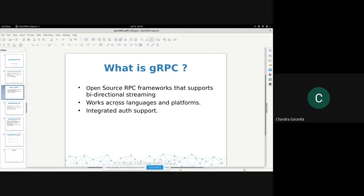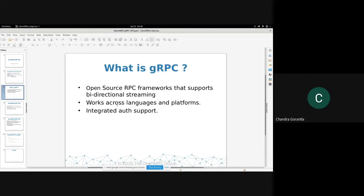What is gRPC? It's initially developed by Google. It's open and used across platforms. The main feature that is good for us is it supports bi-directional streaming, which is very much needed for our use cases.